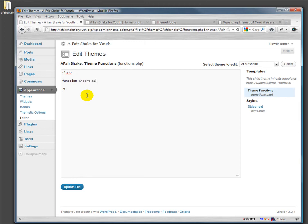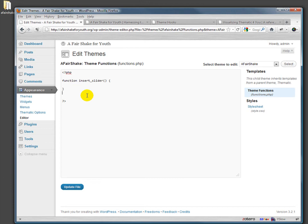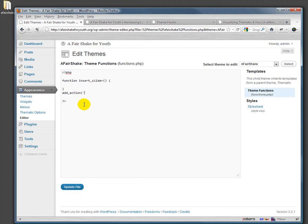Because this is the functions file, I'm gonna call it insert_slider. I can call it anything because this is my own function that I'm making. And there's the open bracket and close bracket, so I haven't done anything in that function yet. I've just put in an empty function. And then after I have defined that function...